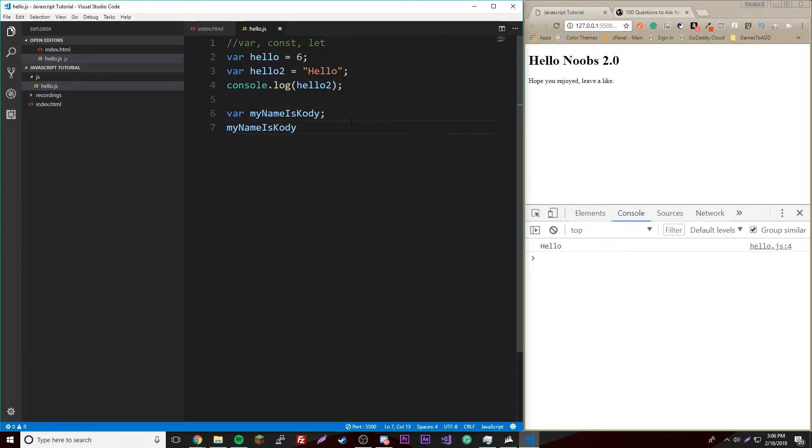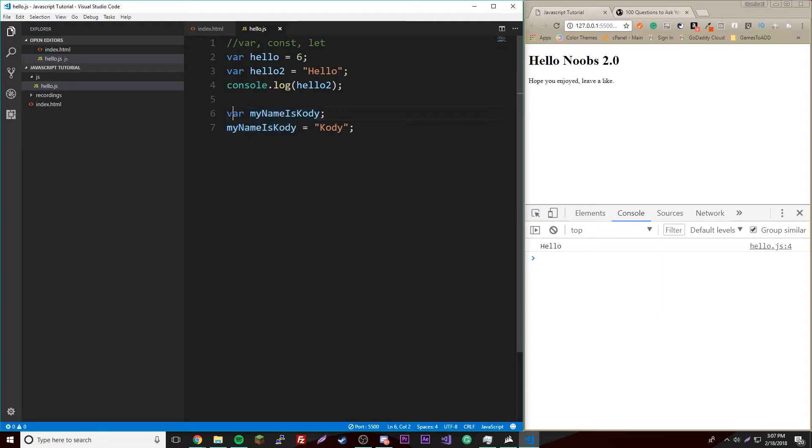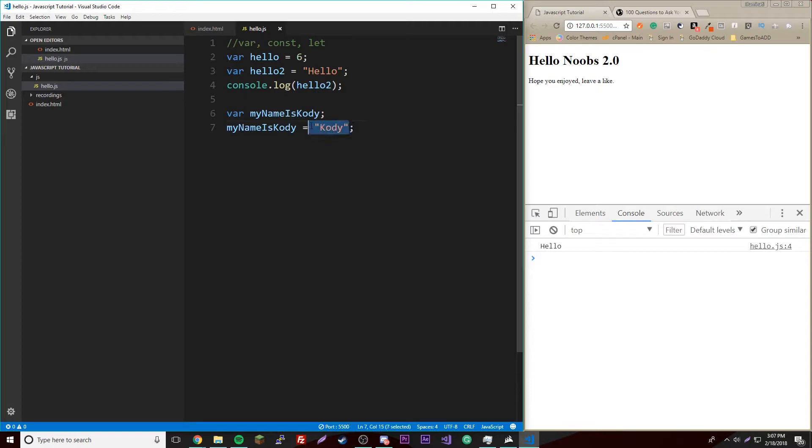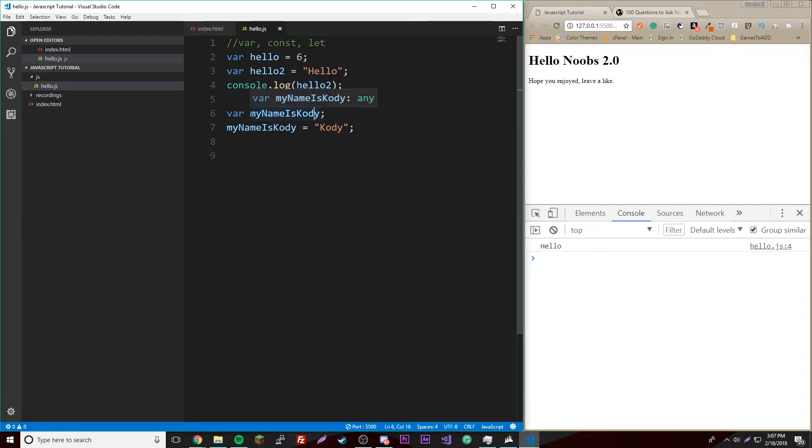So you could say myNameIsCody equals "Cody". You'll notice that you don't have to reassign var. If you put var again, that's just resetting it. It's literally the same as this except you're putting the value. But without the var, you're just reassigning the value of it, which is good.